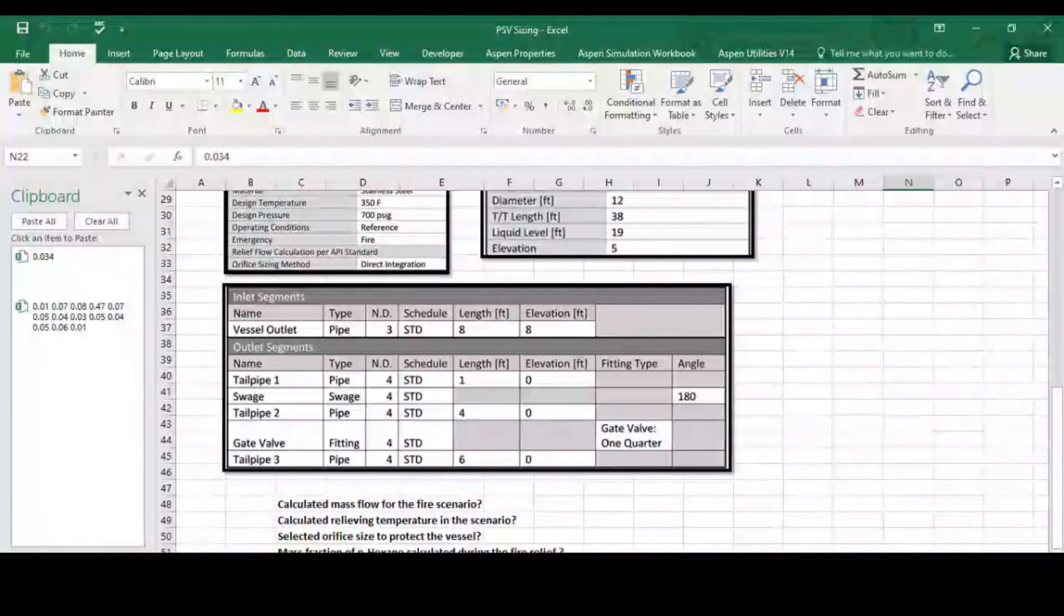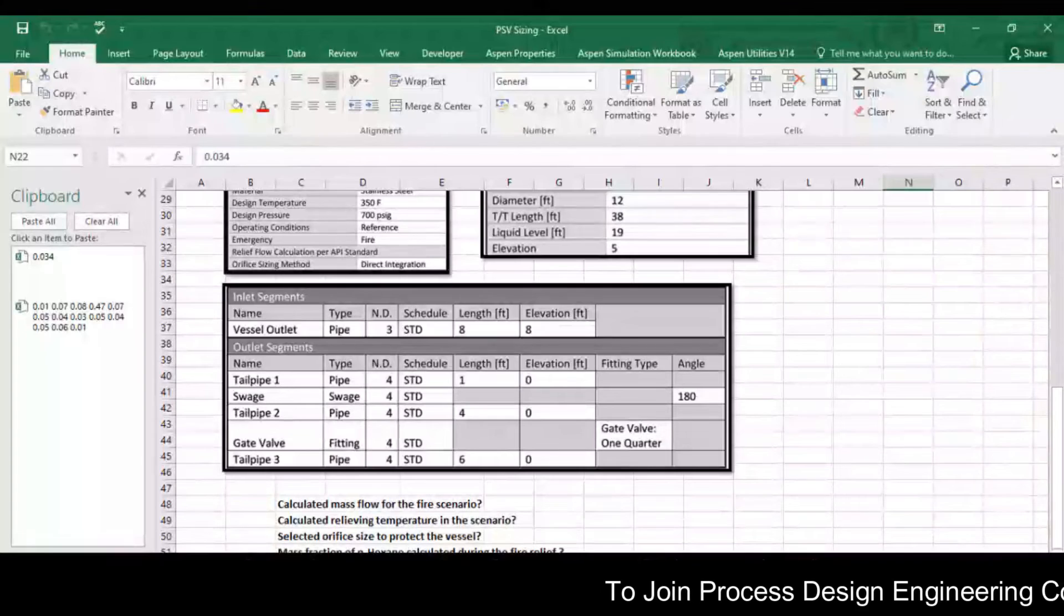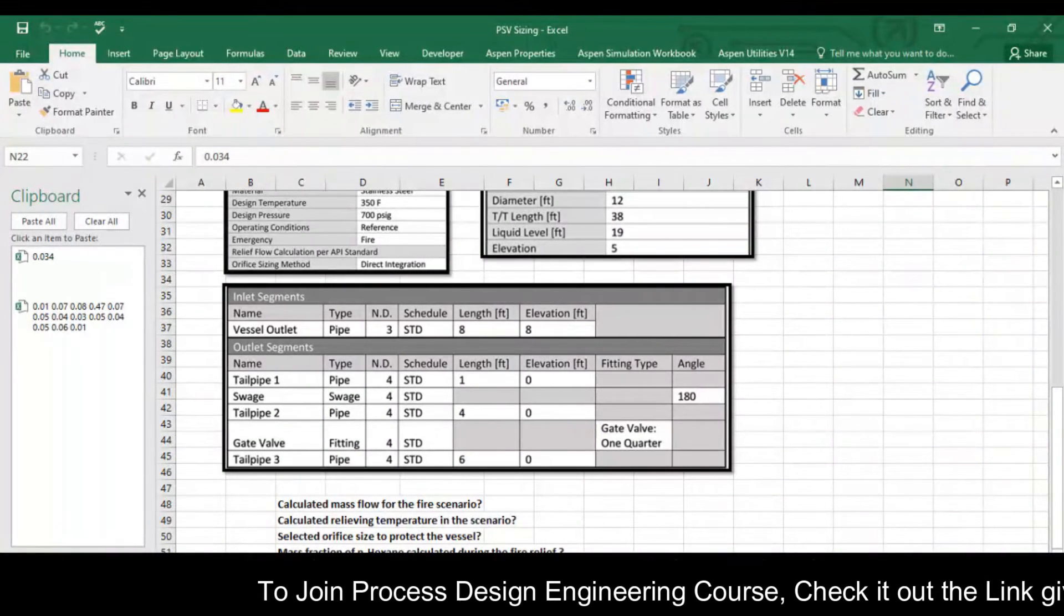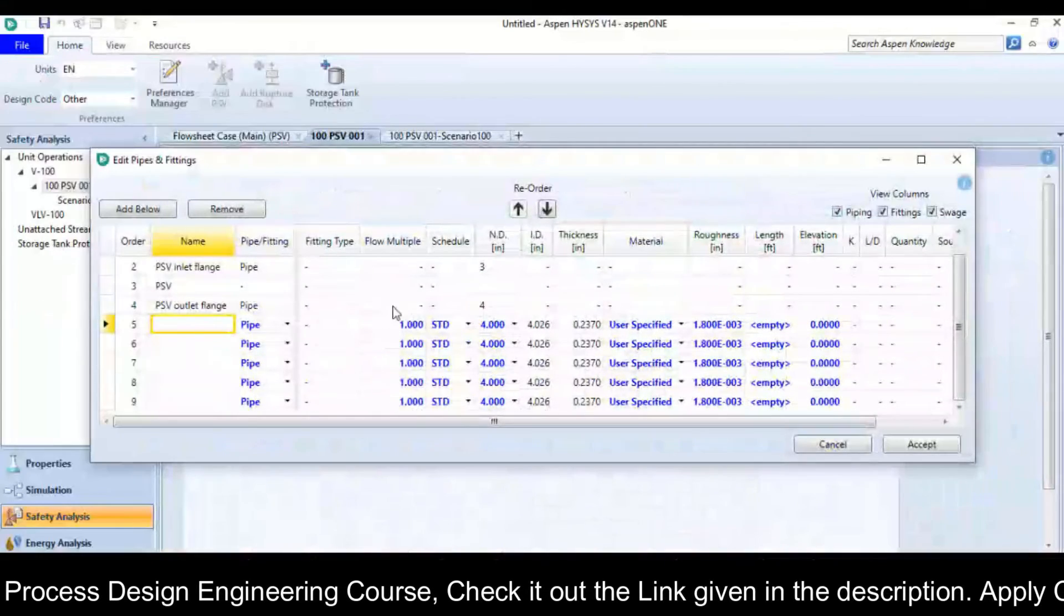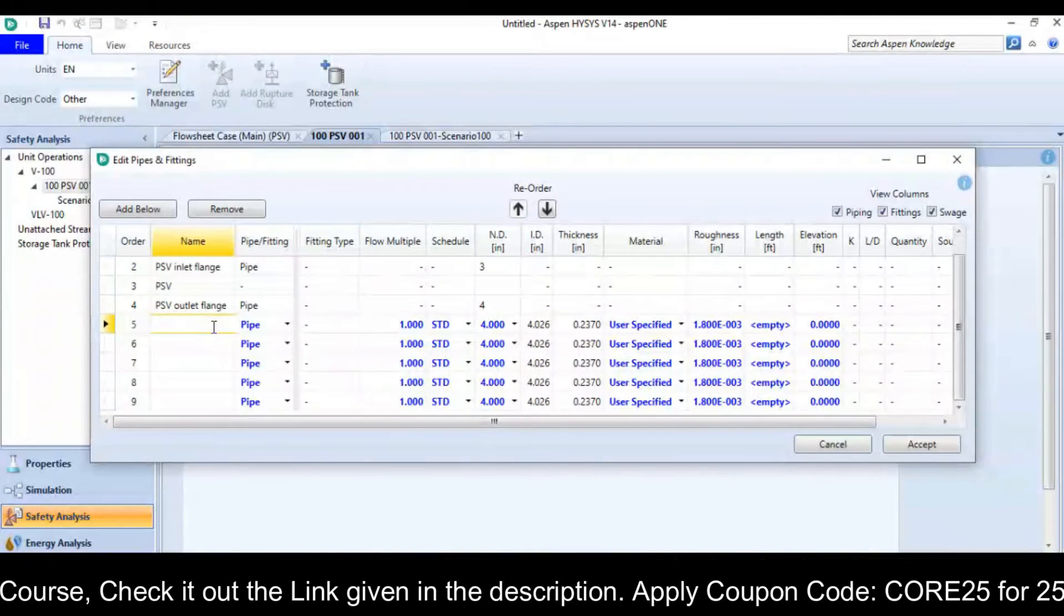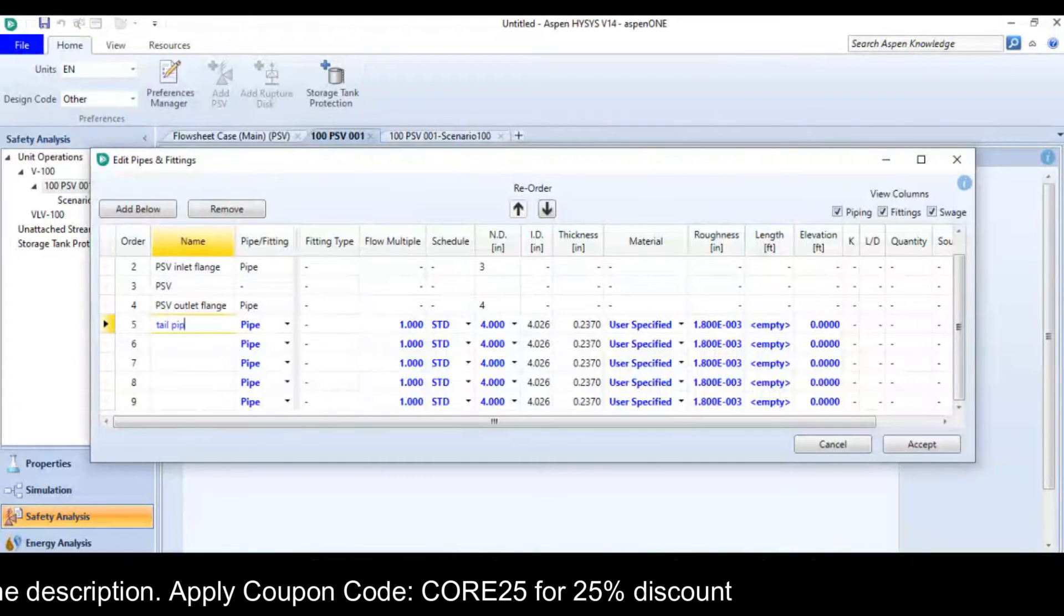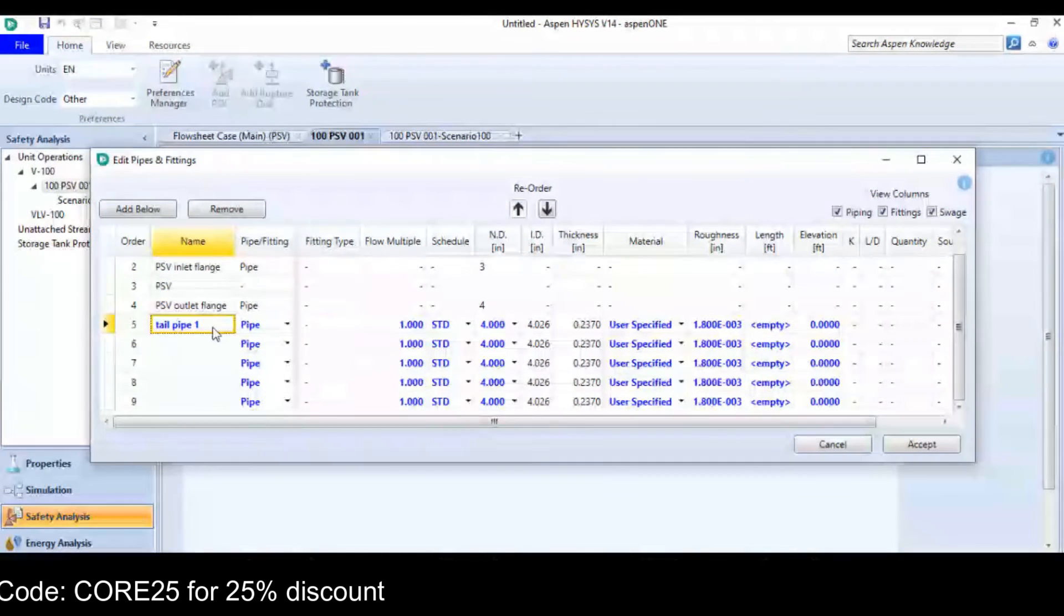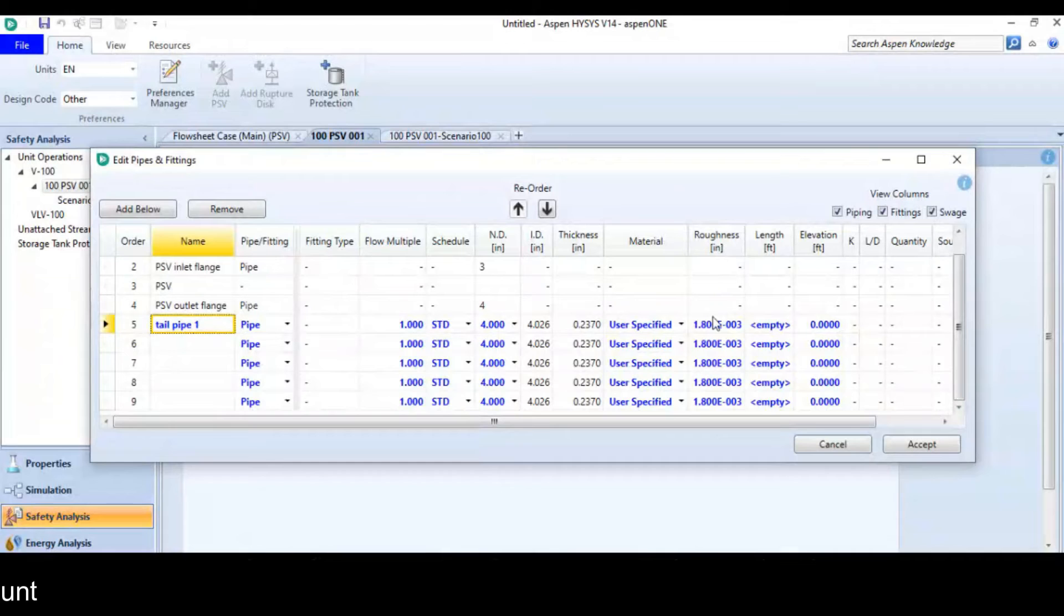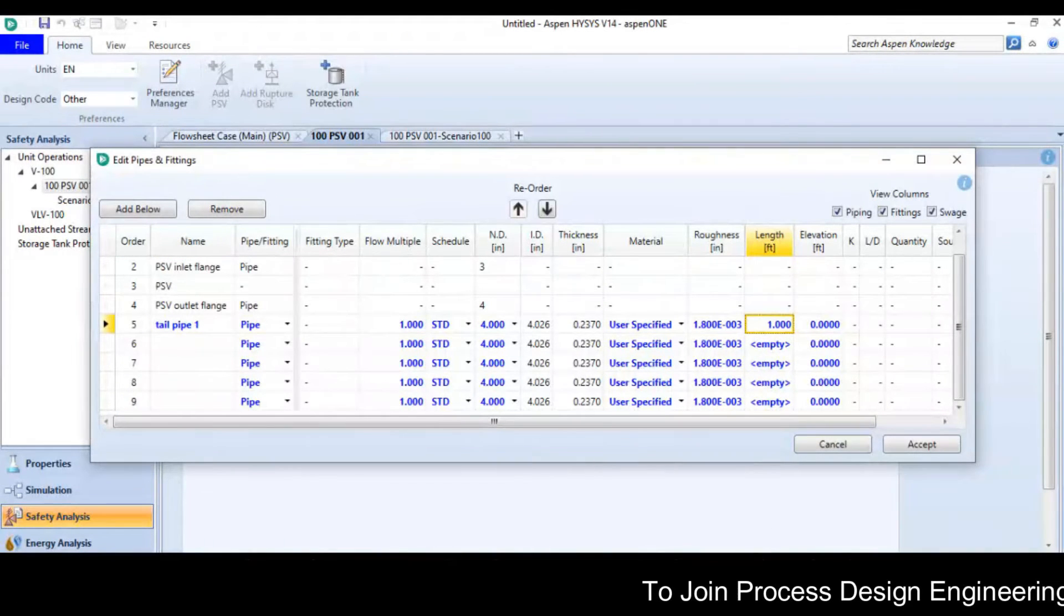The first is tailpipe 1 with a size of 4 inches and the length is 1, elevation is 0. So it is tailpipe 1, size is 4 inches, length is 1, elevation is 0.